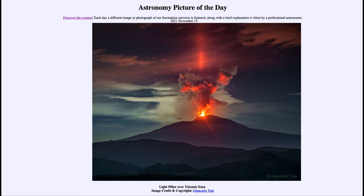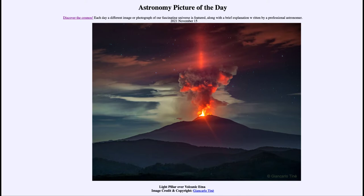One of the things we're looking at here is what we call a light pillar — that beam of light seeming to go straight up into the sky above the volcano. This occurs when we have the light source, but we also need the right atmospheric conditions — in this case, ice crystals in the thin clouds up above the volcano.